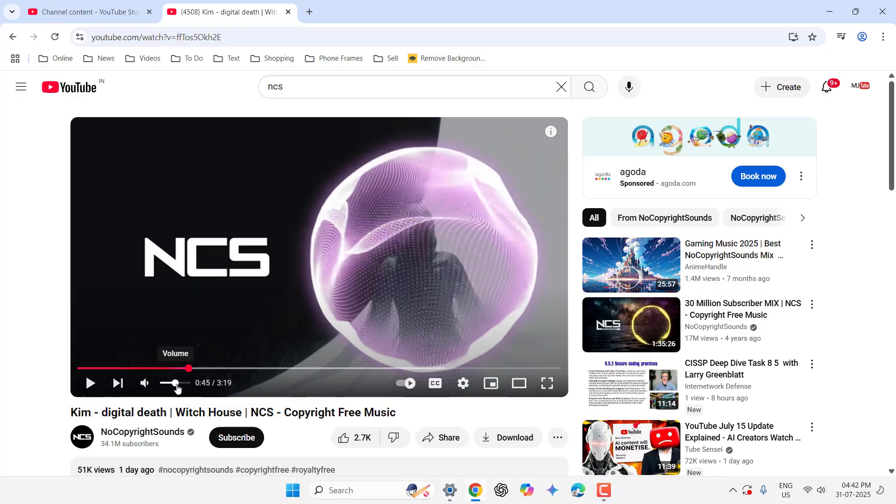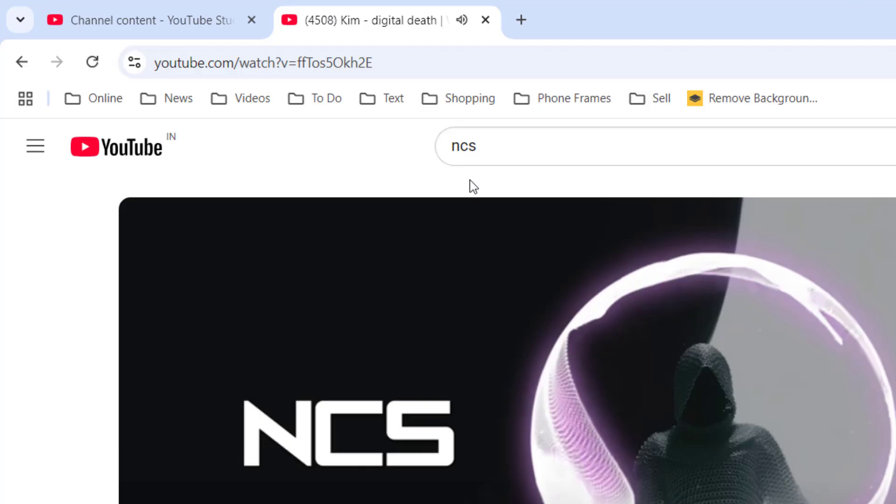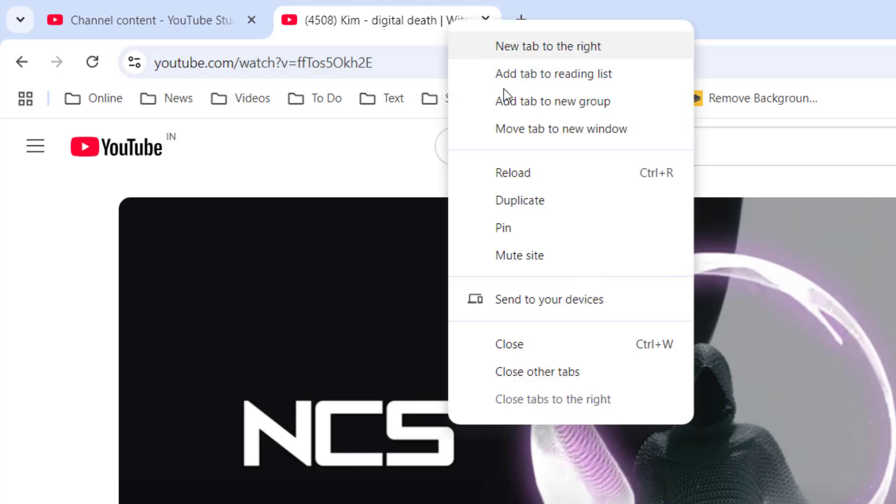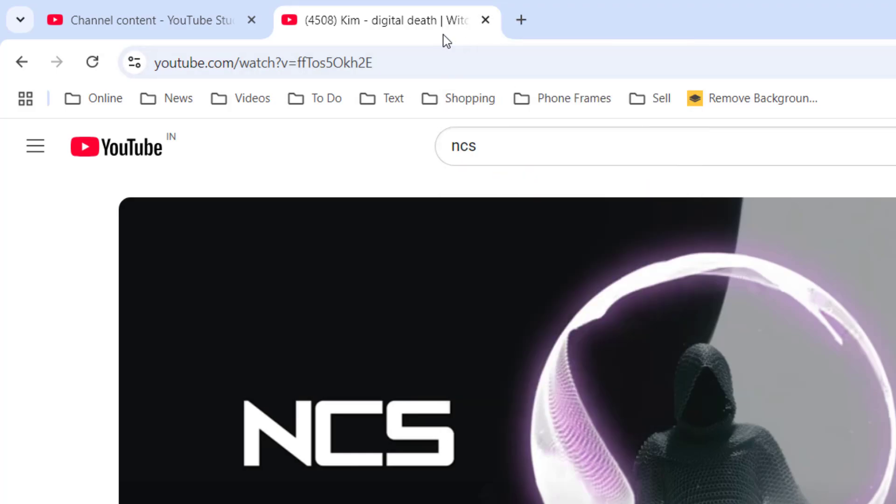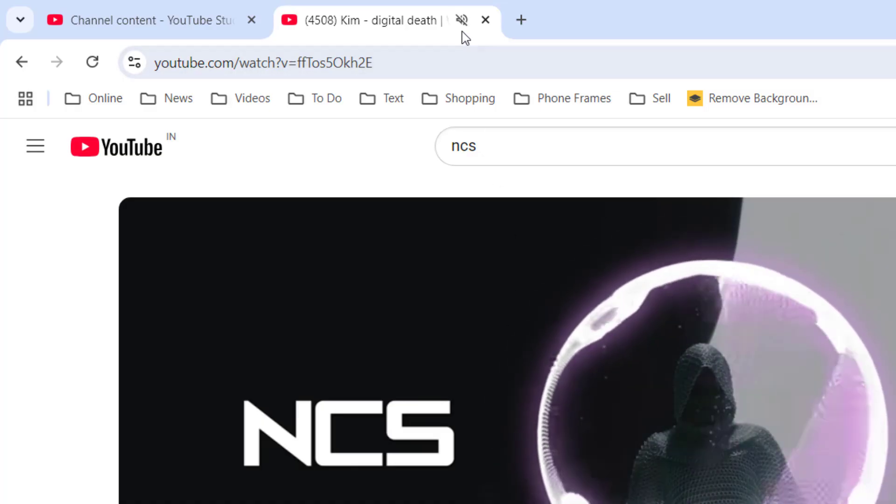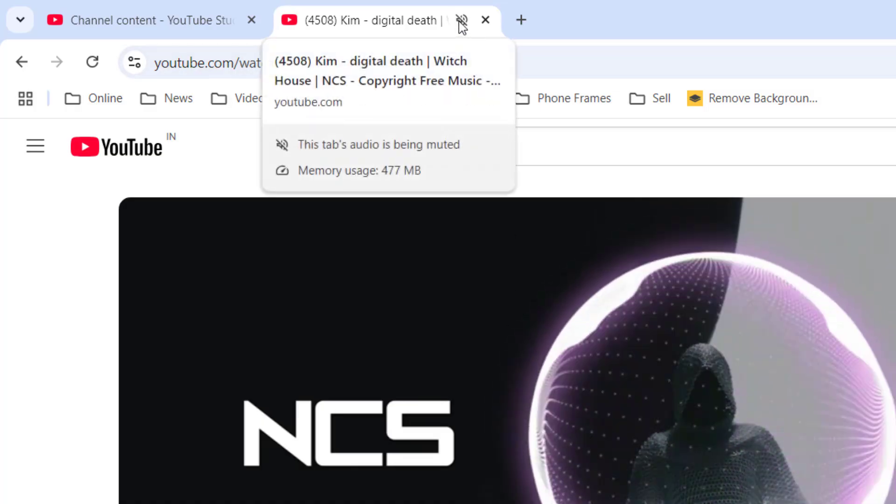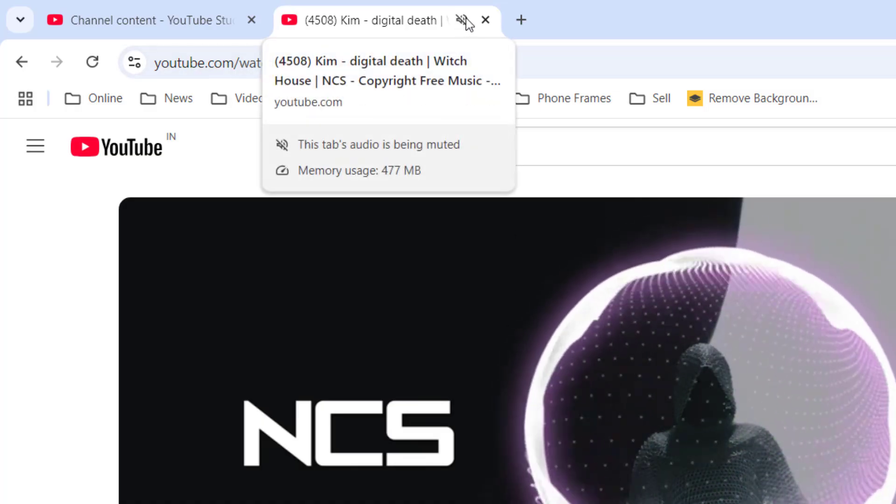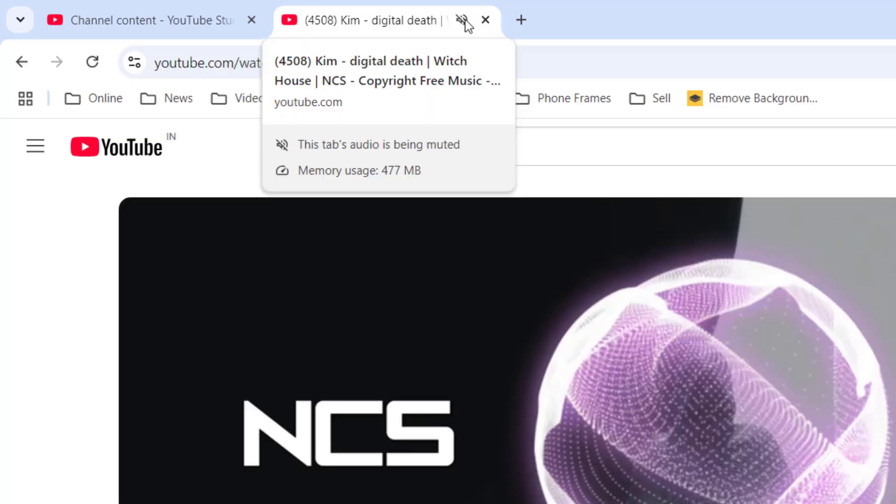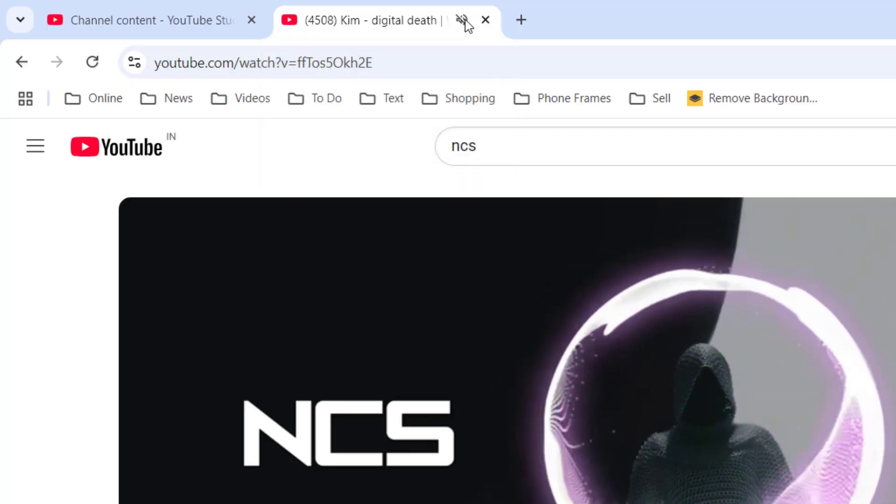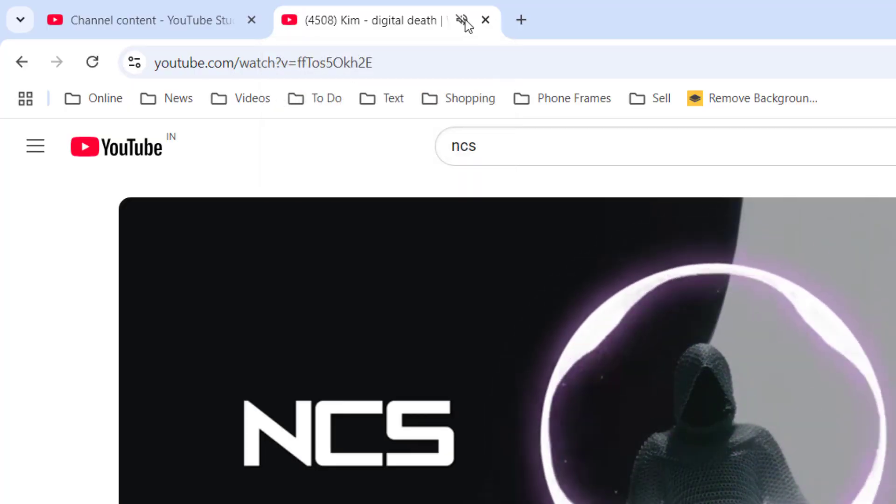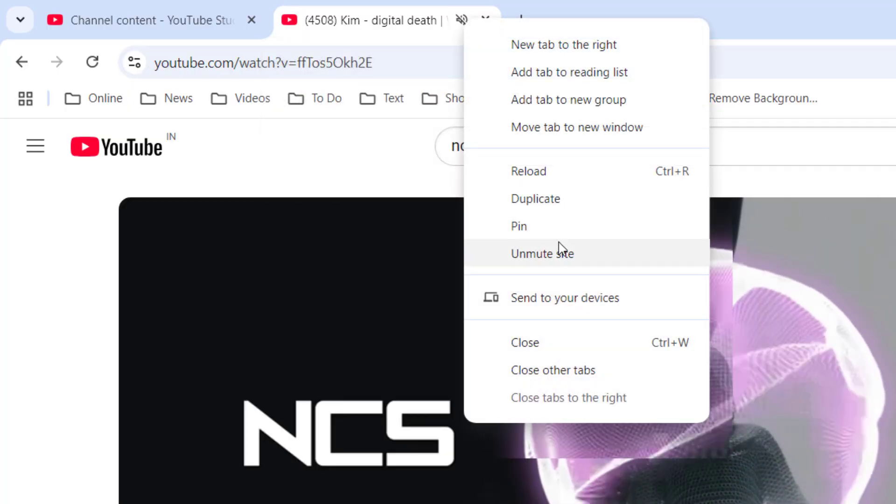The second method is check your YouTube tab. If the YouTube tab is muted you will not get any sound. Look at the speaker, it's mute. So you can just click on this to unmute or just left click on it and click on unmute and you will get the sound.